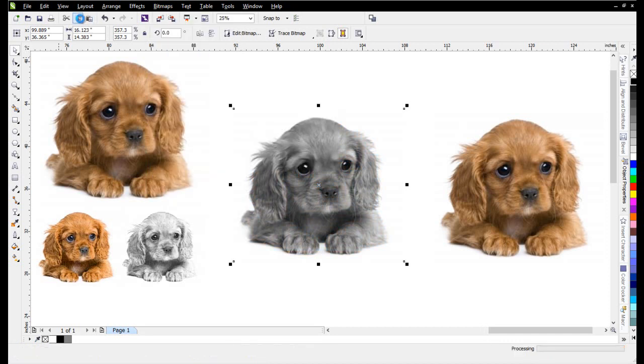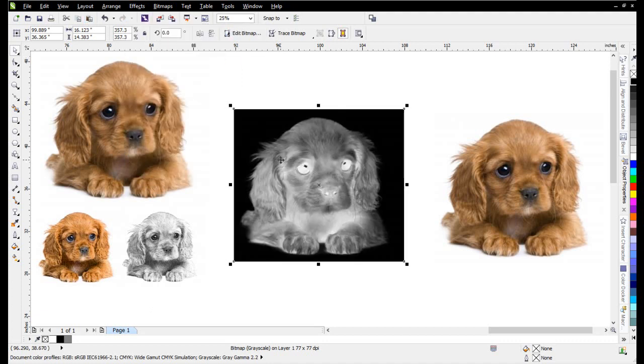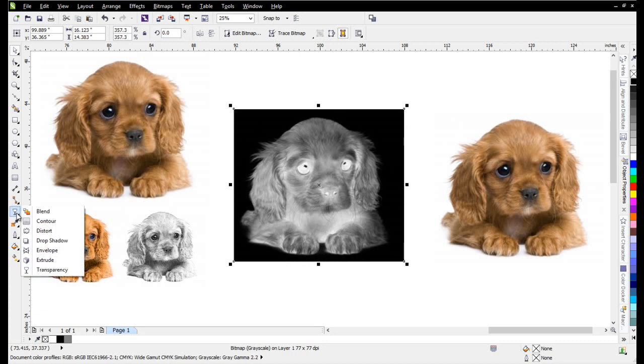Go ahead and copy that. Paste that back in. I'll go to Effects, Transform, and Invert. Now I'm going to go over to my Transparency tool, my Interactive Tools.